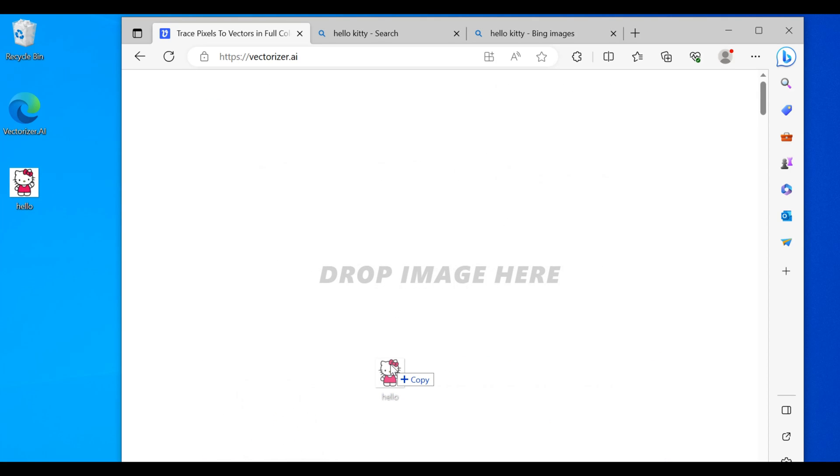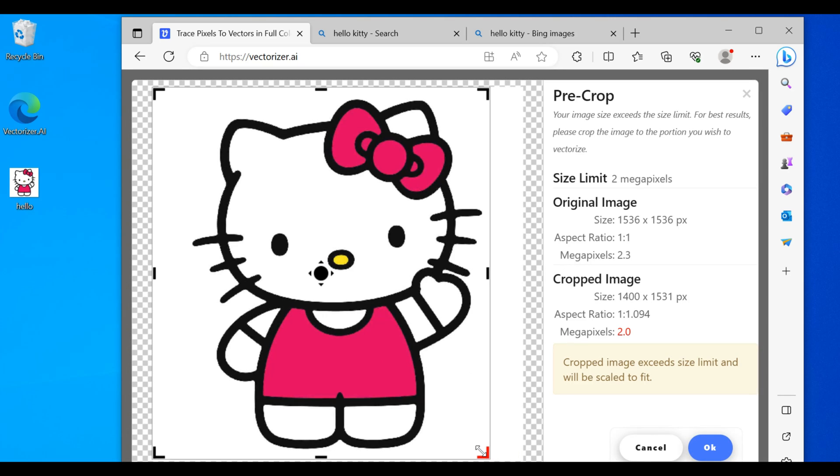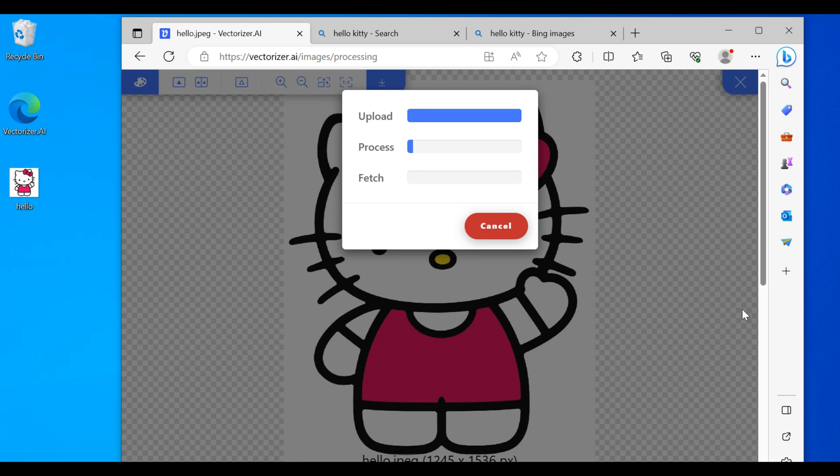Alright, so we'll drag that in and you can shrink this a little bit. Let it process.